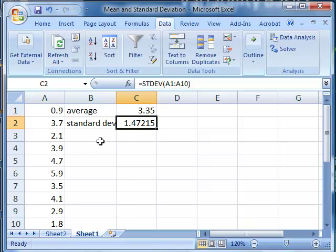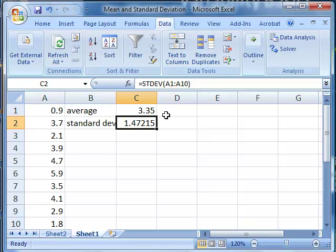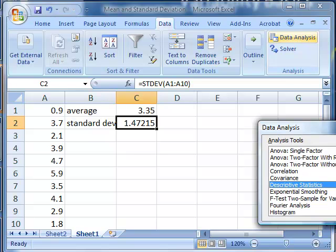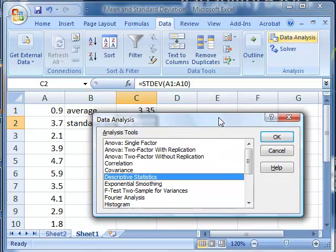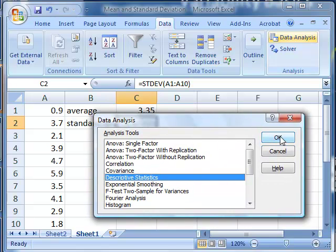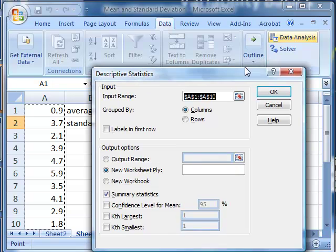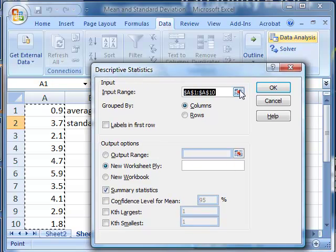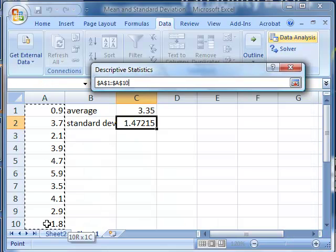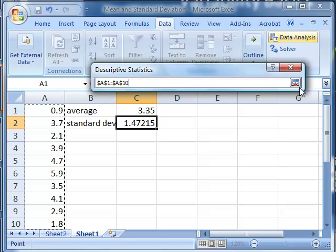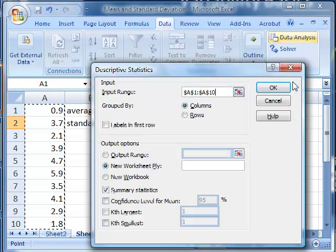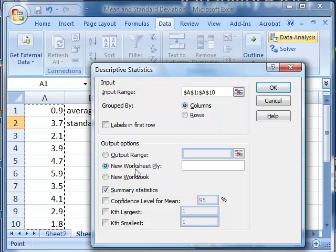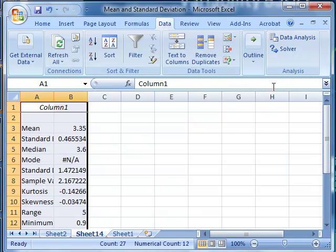We can also calculate these descriptive statistics using the data analysis toolkit. So if we go to data, data analysis, and from the list of tools, select descriptive statistics, and then click OK. We can then select the input range, which is A1 through A10, and then select that we want the output to be put into a new worksheet ply, and say OK.